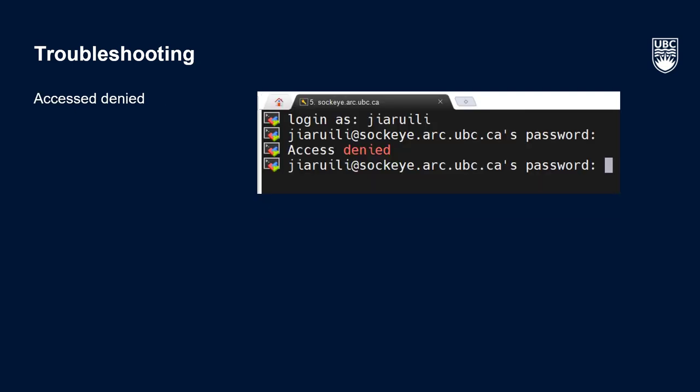Second, if you try logging in and get an access denied message despite entering the correct CWL and password, then you may not have yet been given access to Sockeye. If you're an eligible UBC researcher, you can apply for an allocation at arc.ubc.ca.sockeye. Otherwise, talk to your supervisor and request access by reaching out to us at arc.support.ubc.ca.